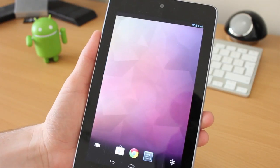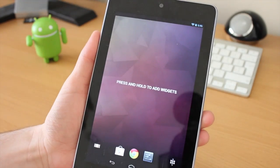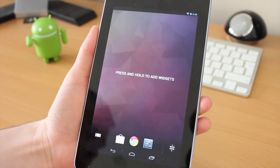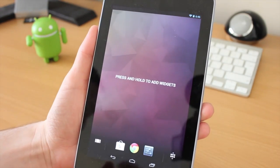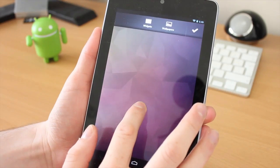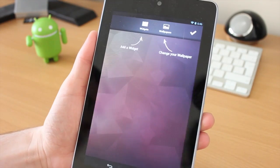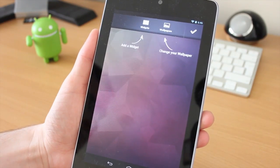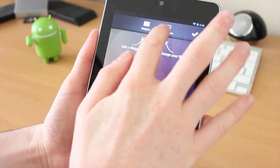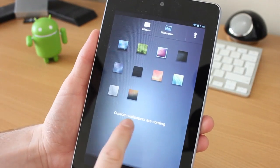If we tap on this page here, the first thing it tells you is press and hold to add widgets. I'm going to do that, hold down, you get that nice little animation. We can add widgets and we can also add wallpapers.